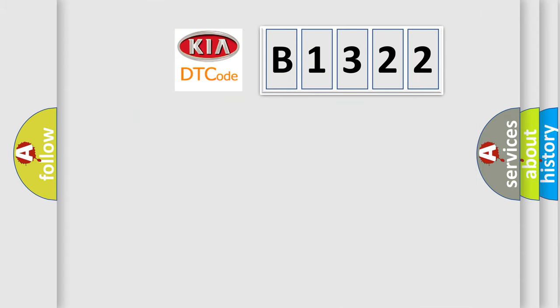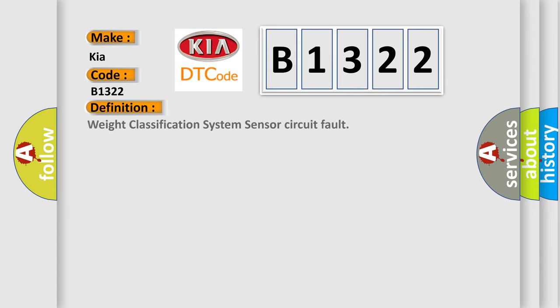So, what does the diagnostic trouble code B1322 interpret specifically for KIA car manufacturers? The basic definition is: Weight classification system sensor circuit fault.